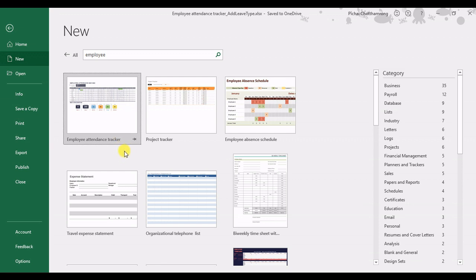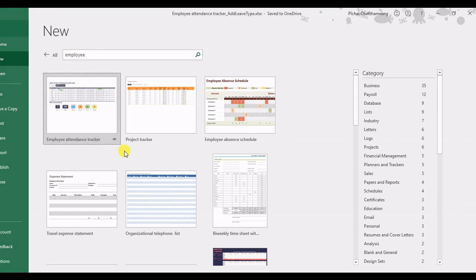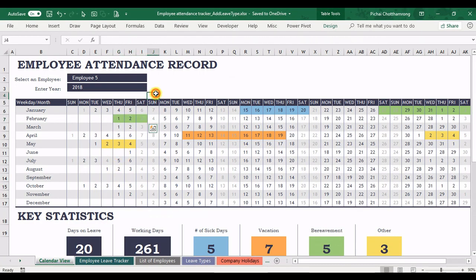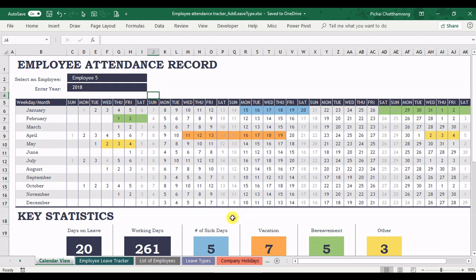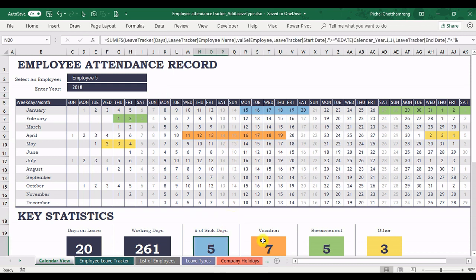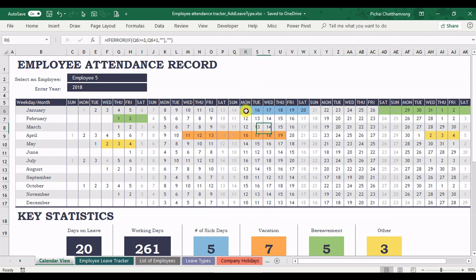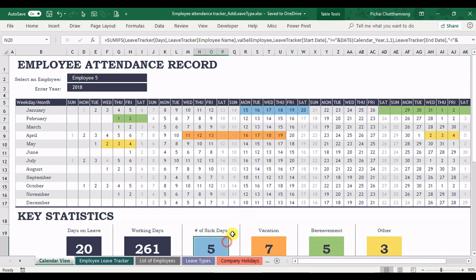There are many questions asking me about how to add new leave type. As the original from the template, they provide four leave types here in the summary and it also shows the color for each leave type in the calendar view. In this video I will show you how to add.